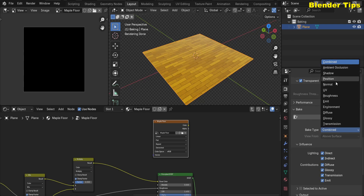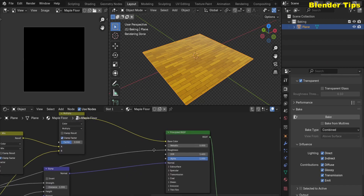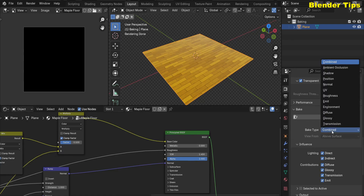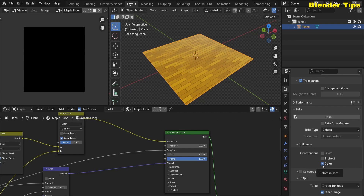There are different bake types available. In the Principled BSDF we use only three different channels: Base Color, Roughness, and Normal. So in the baking system we should bake these three parameters. For the Base Color, I select the Diffuse bake type, and I deselect Direct and Indirect lighting because I only want to bake the base color.